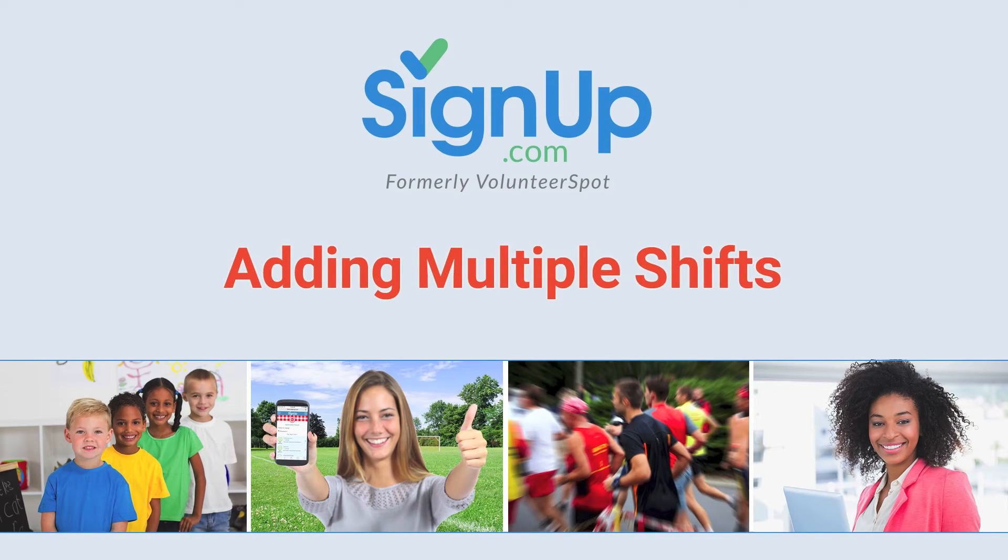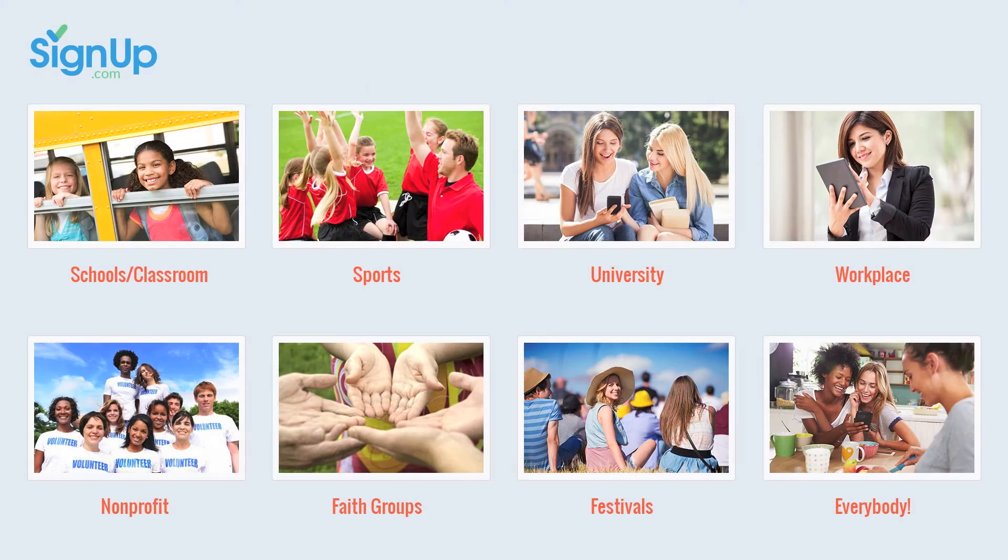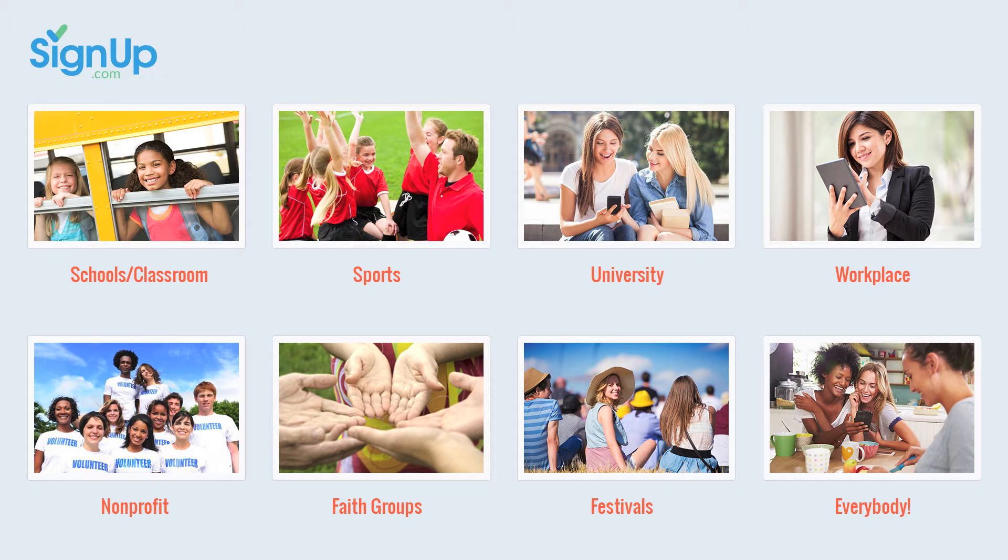Signup.com makes it easy to plan multiple shifts for your volunteer calendar, conferences, auditions, office hours, or any activity you're scheduling. This short video will show you how.